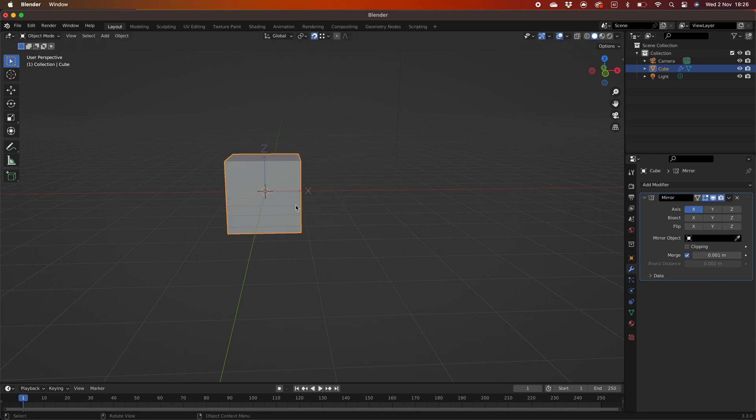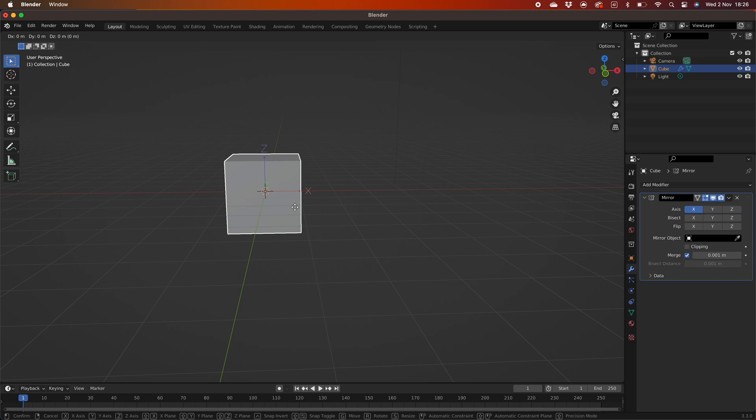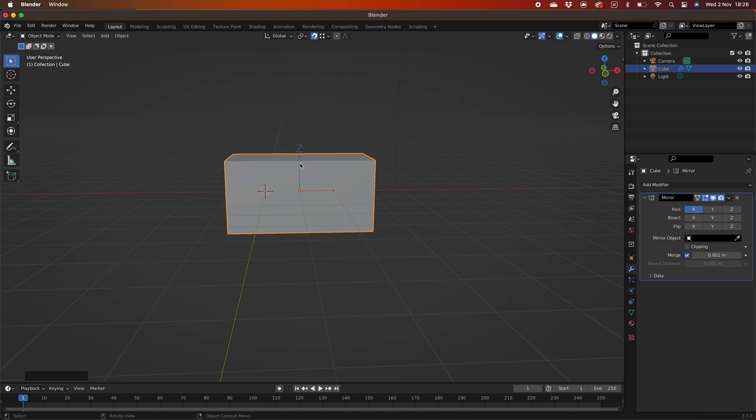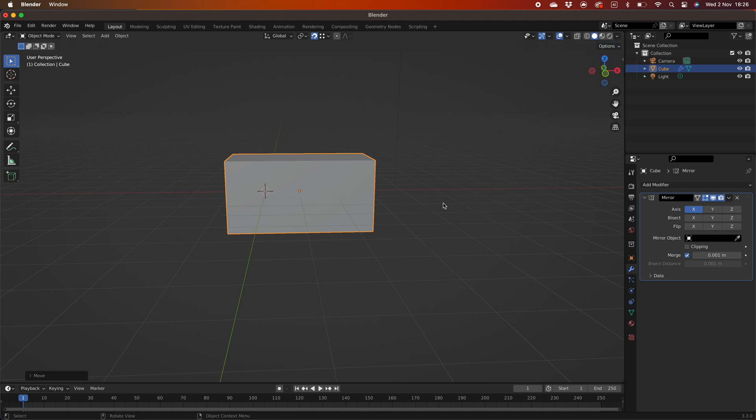Now press G to grab and X to lock the movement to the X axis and move the cursor to the right vertex at the top of the cube. When it snaps into position left click to confirm the movement. Now you have your mirroring set up. Don't forget to uncheck the affect only origins checkbox.